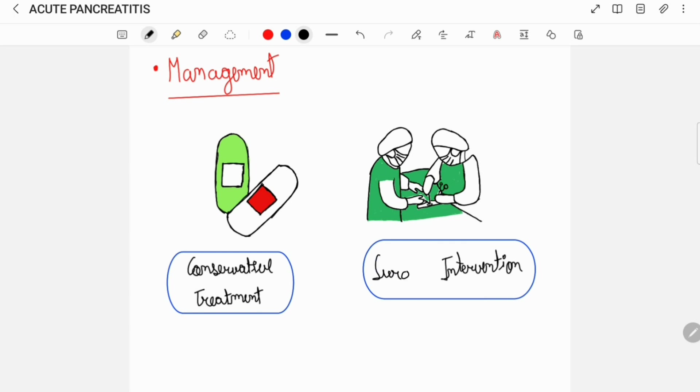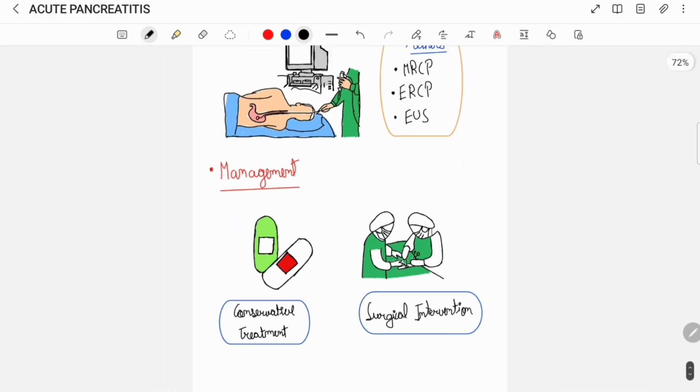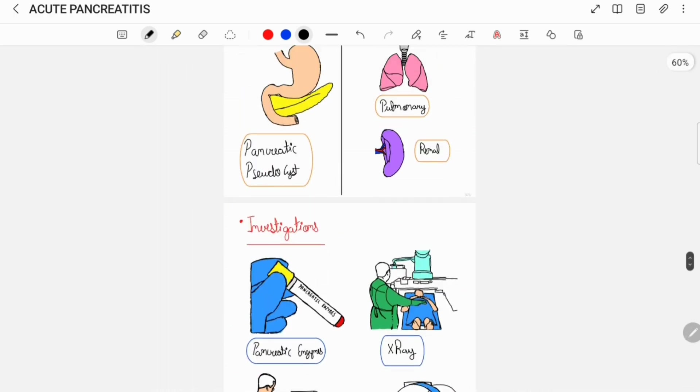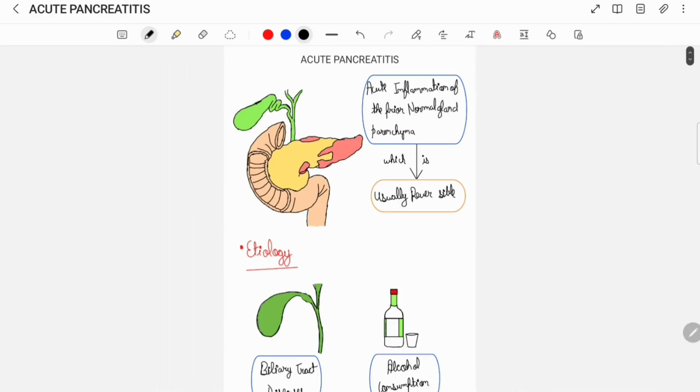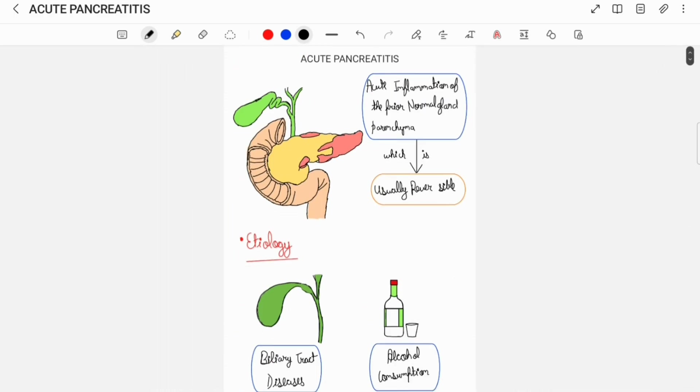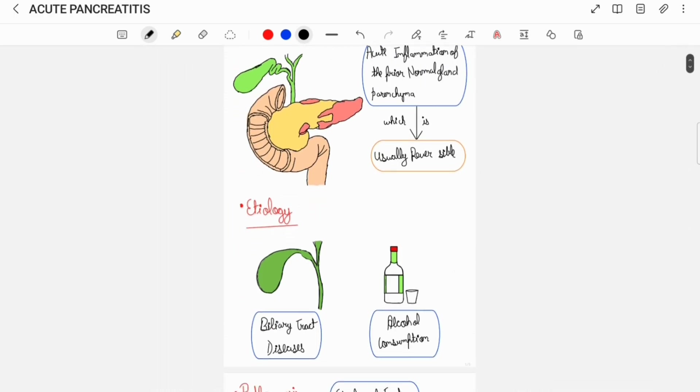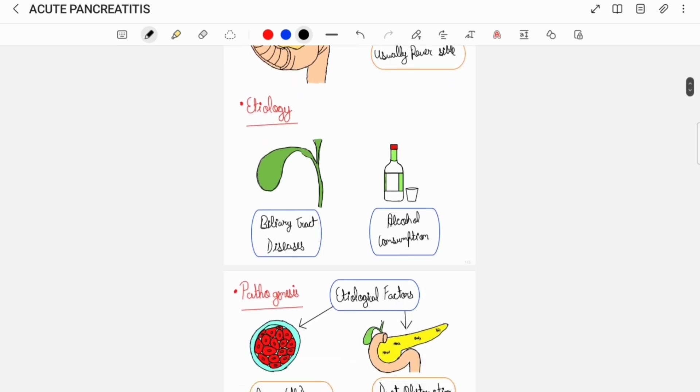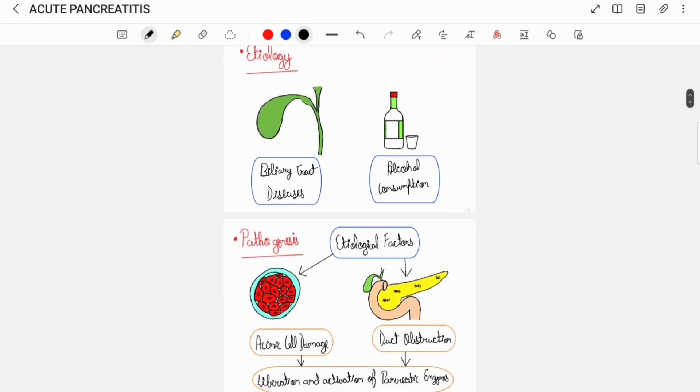So, this was all about acute pancreatitis in brief. Here is the overview of what I have discussed.